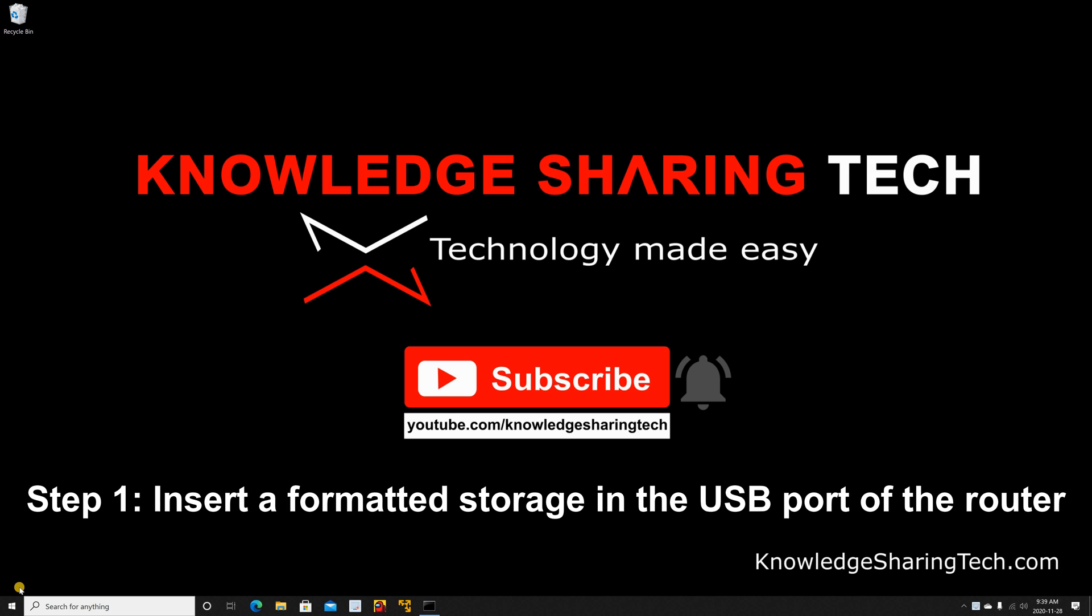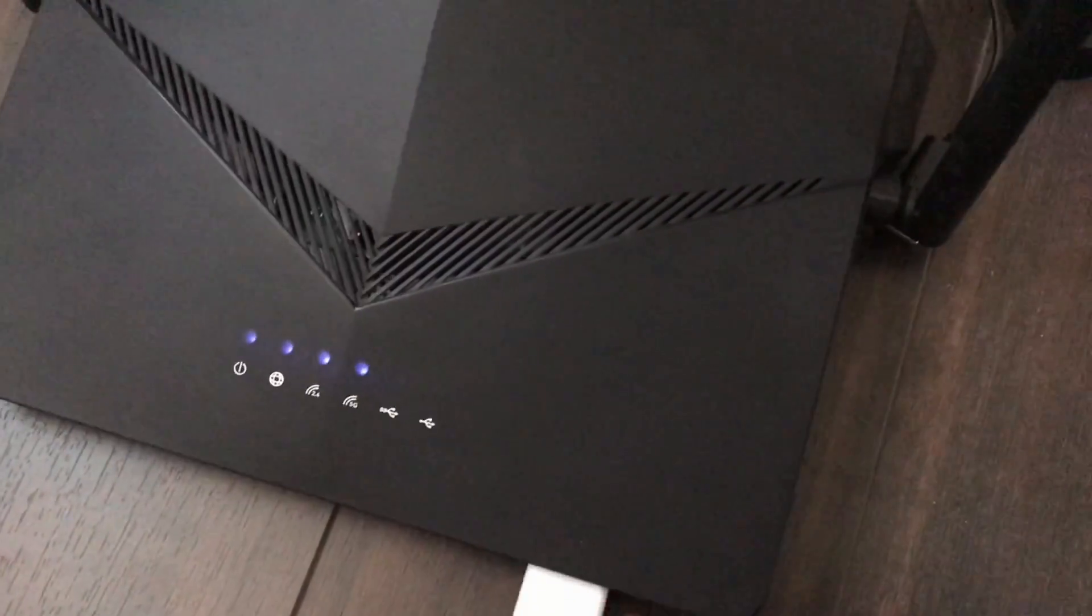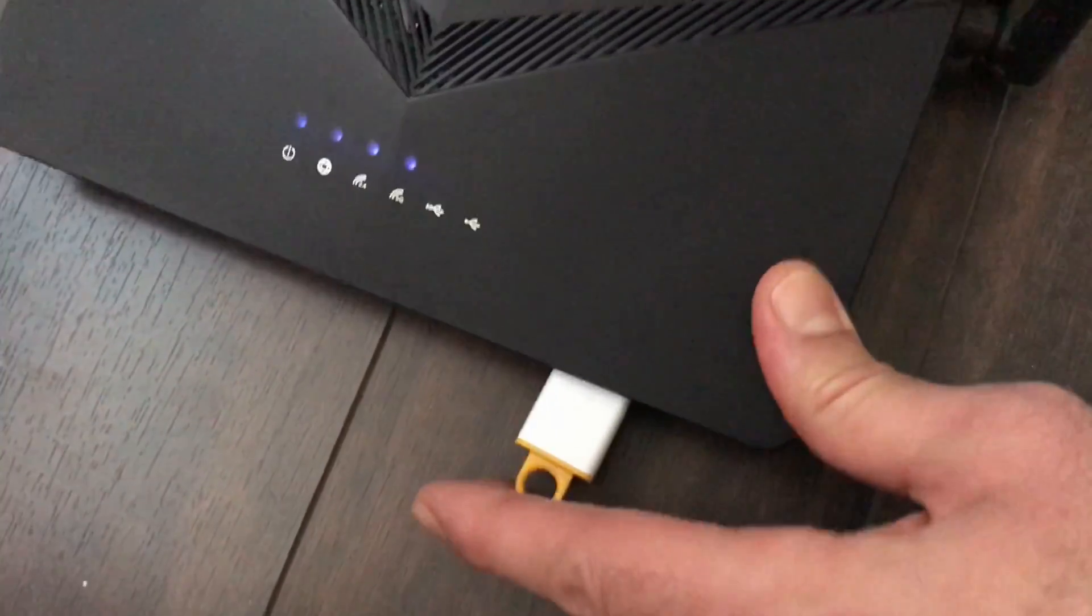Step 1: Make sure the storage you use is formatted with NTFS or FAT32 and connected to your router's USB port.